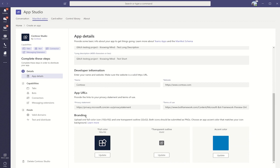You can also provide branding for your app such as the full color icon, the transparent outline icon, and the accent color. Once you're done describing your app details, you can go in and start describing the capabilities of your app.